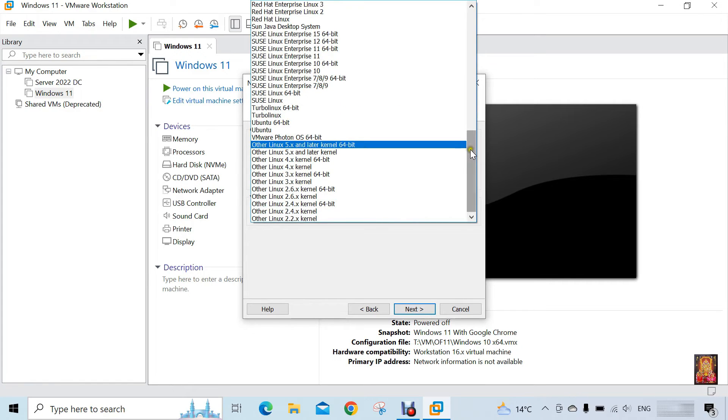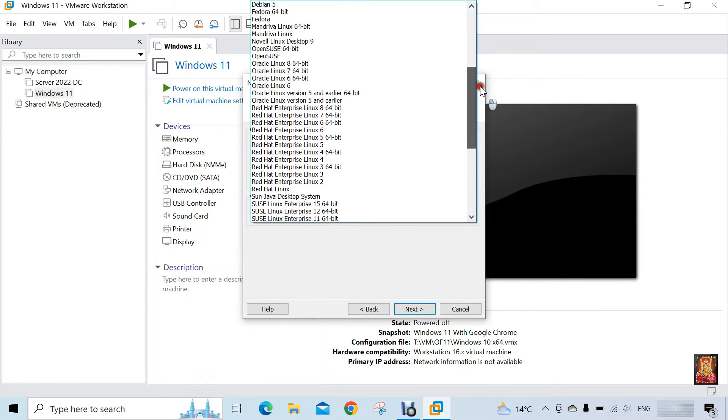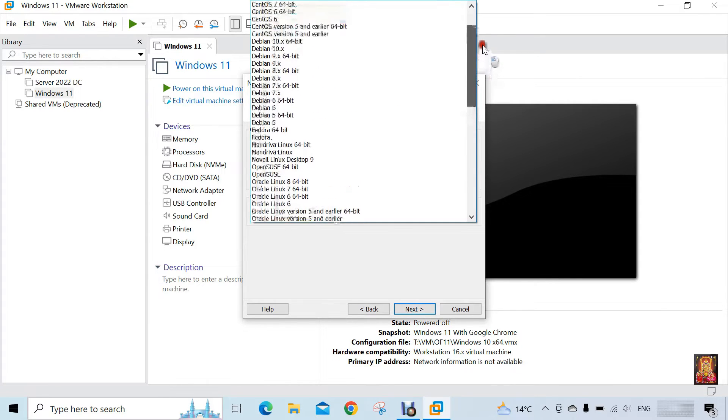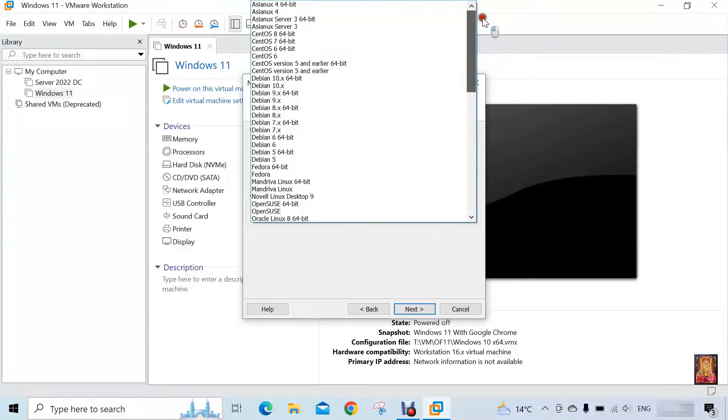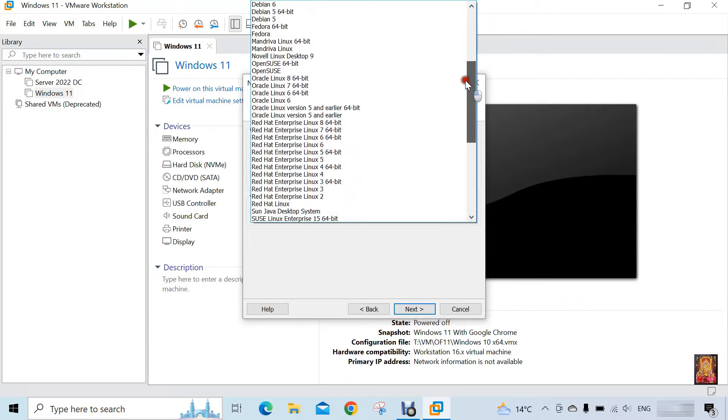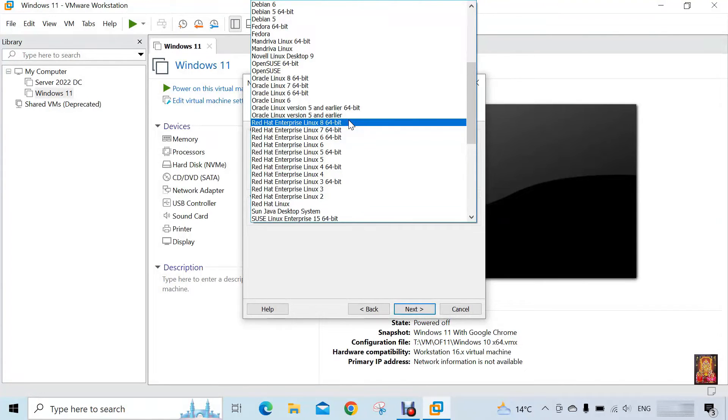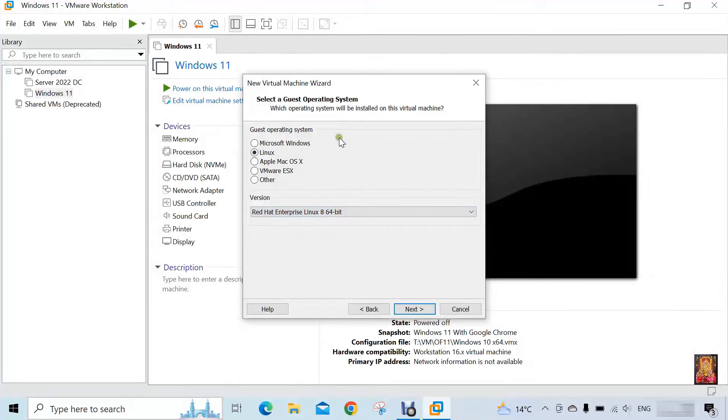Here it is type of Linux versions. I am going to find Red Hat Enterprise Linux 9, but it is not there in list. So I am going to select Red Hat Enterprise Linux 8 64 bit, then in this we will install RHEL 9. Click next.